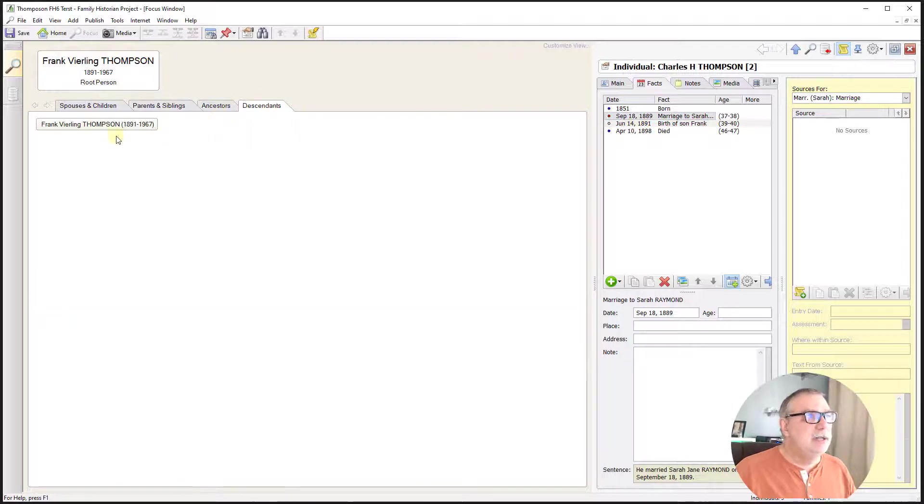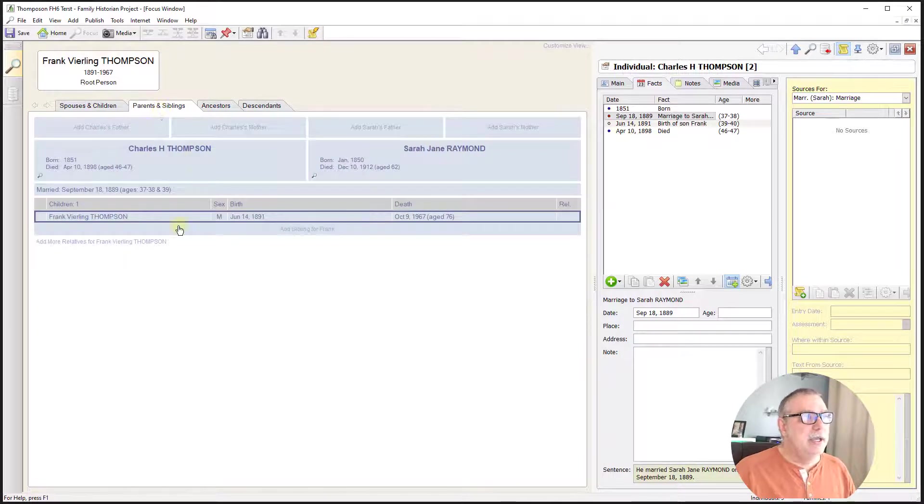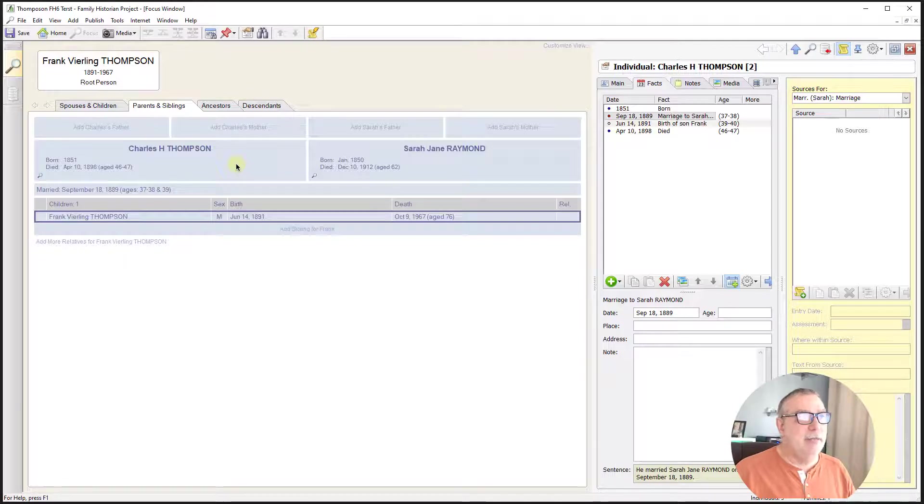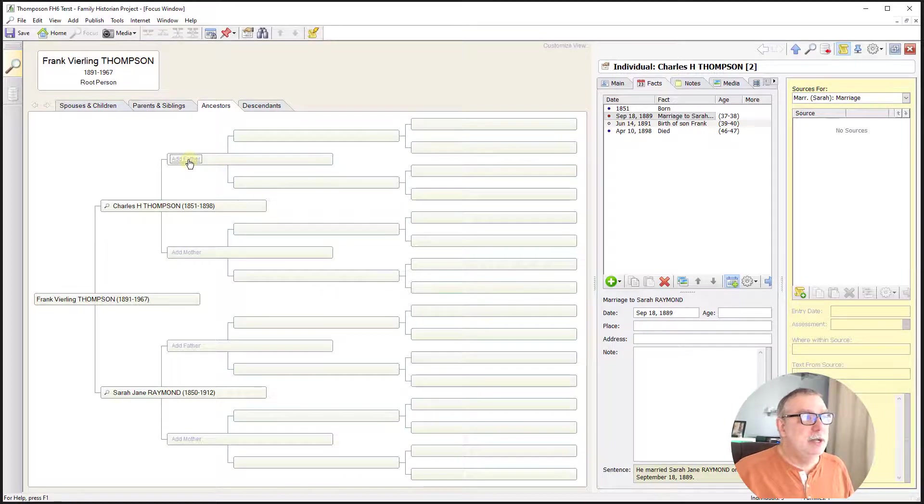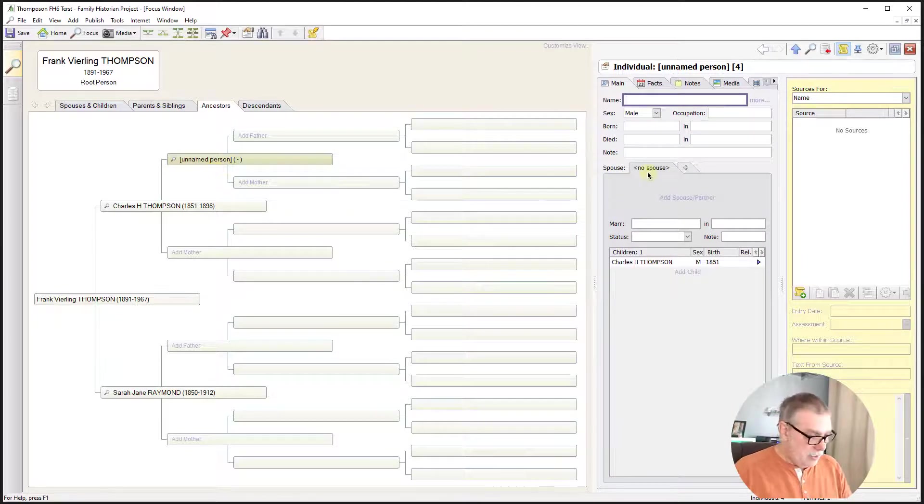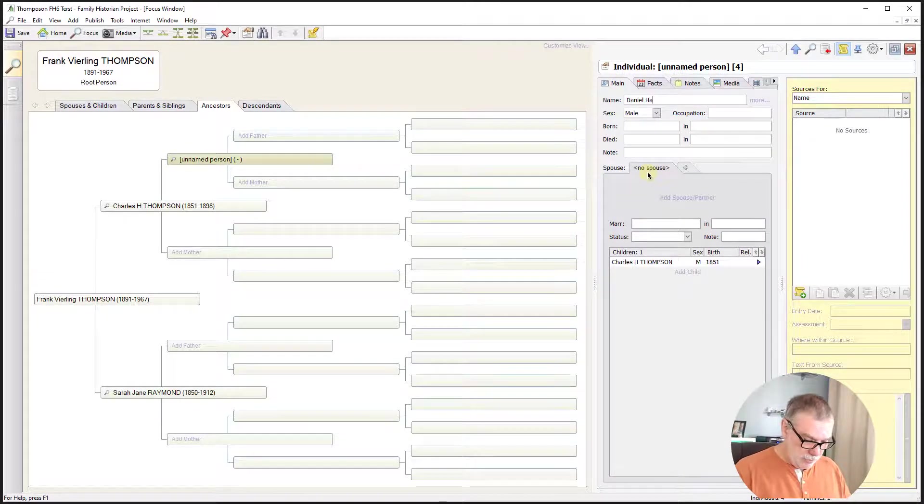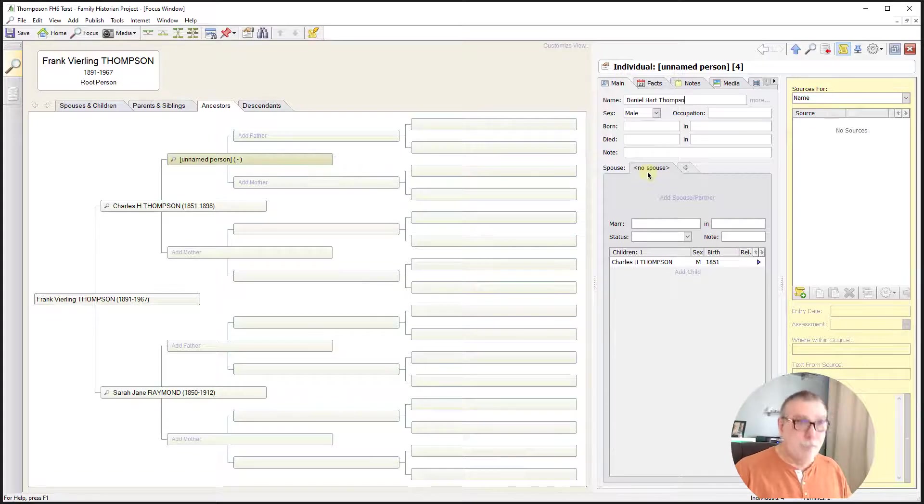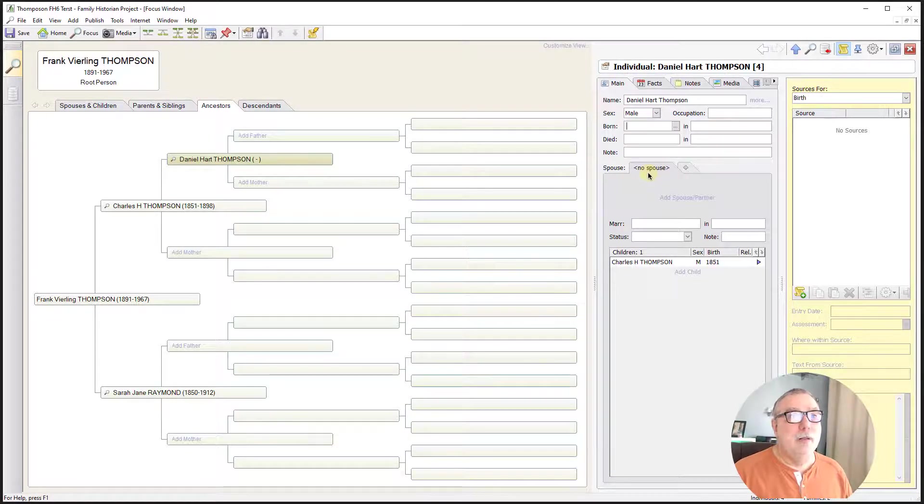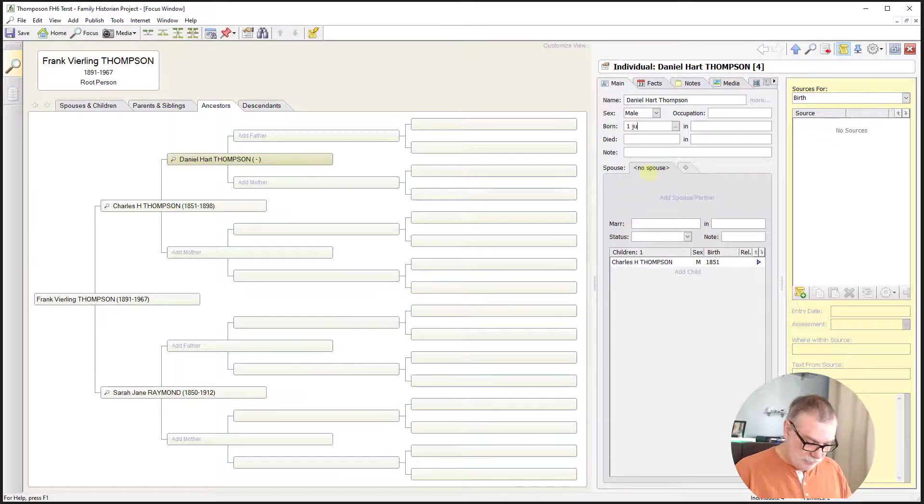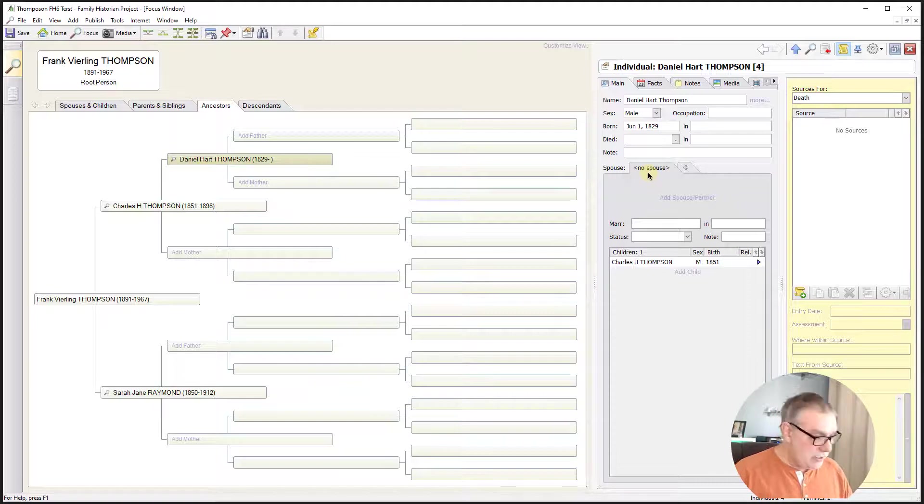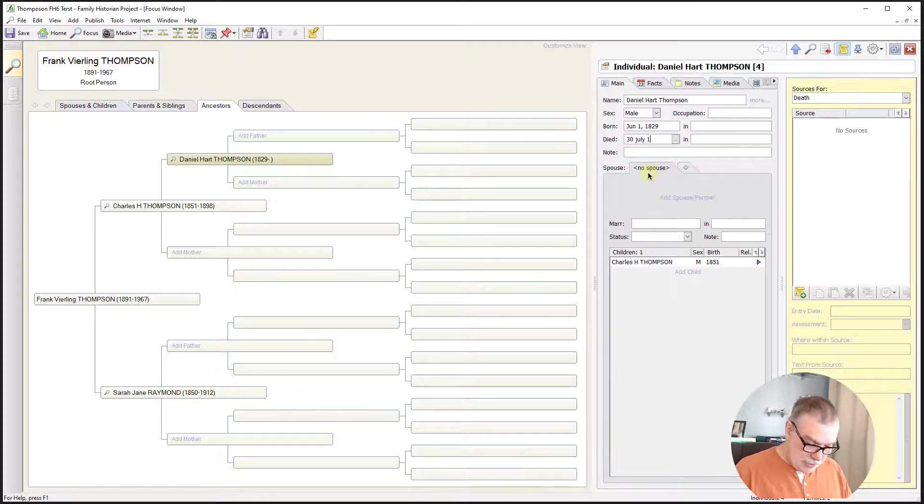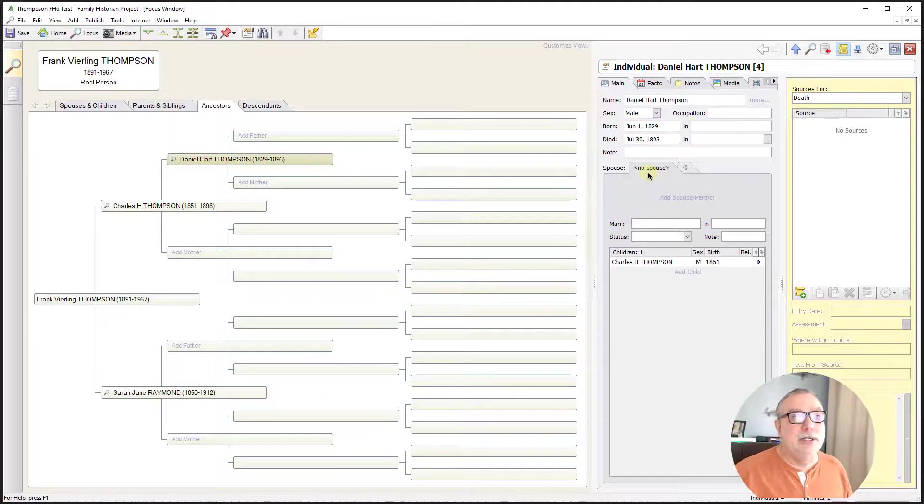If I look at descendants, he's my root person. Parents and siblings. Here you can see Frank as the child and you can see Charles H. and Sarah Jane as the parents. So that was pretty easy. And we'll add Charles H. Thompson's father. Again, we'll create a new record. And we know it was Daniel Hart Thompson. And that Daniel was born 1st of June, 1829. And he died on the 30th of July, 1893. Again, we see the normalized dates. I love when that happens.